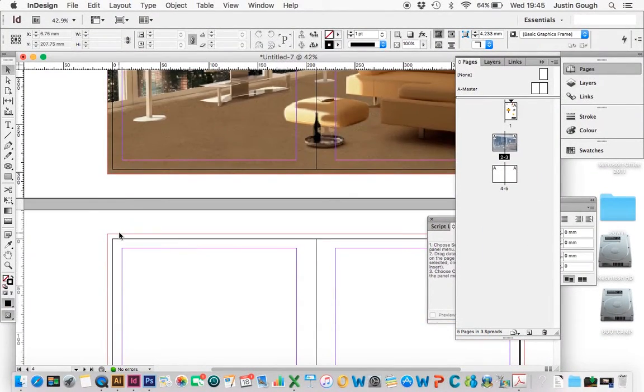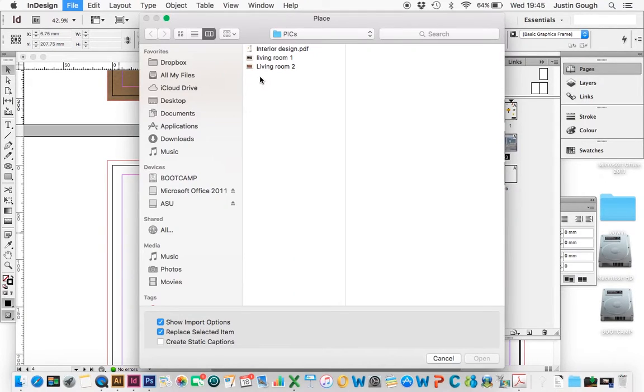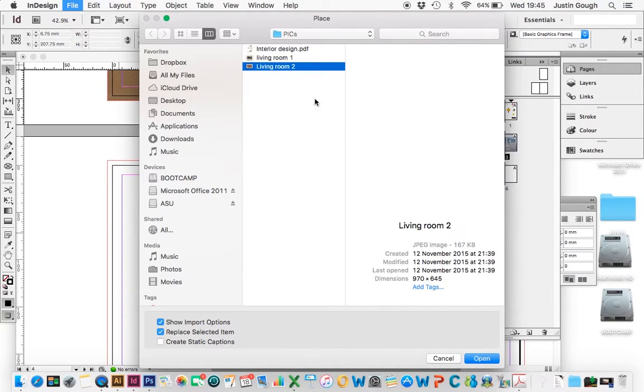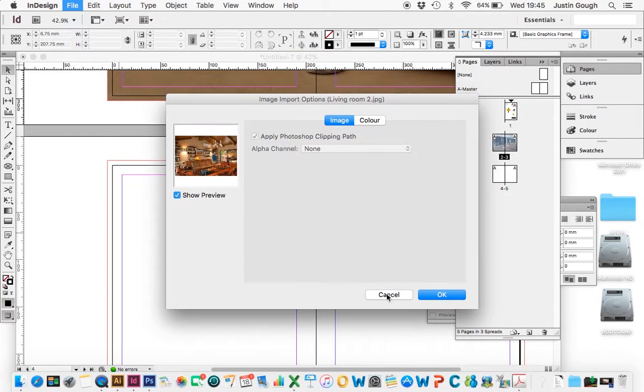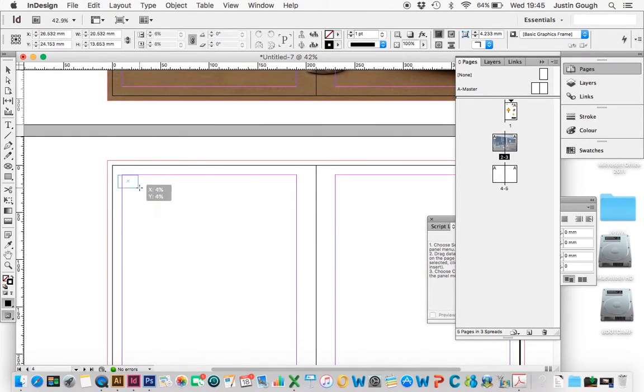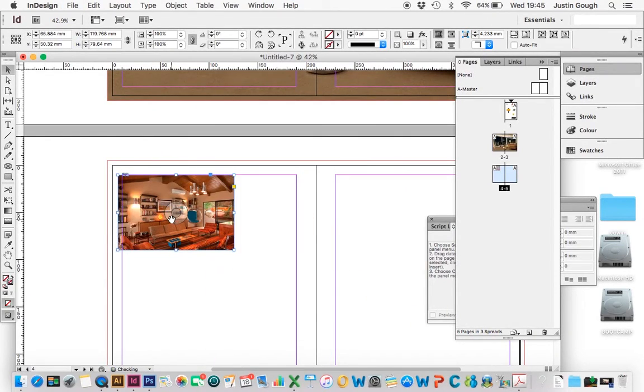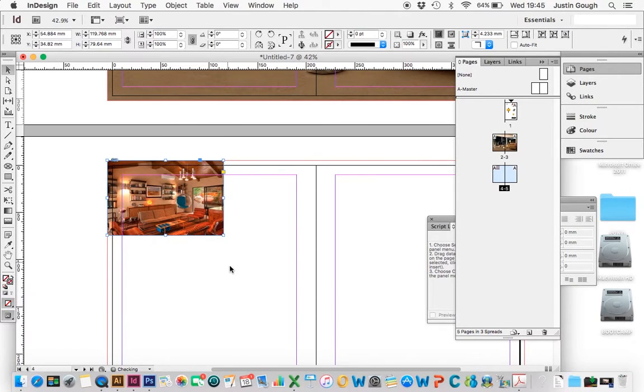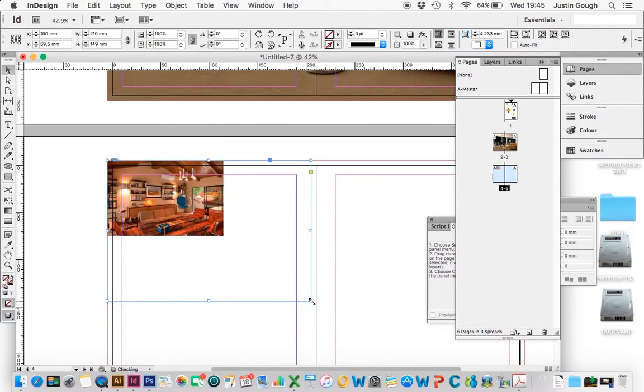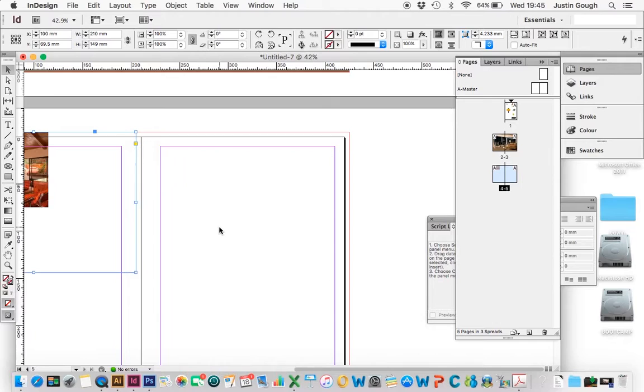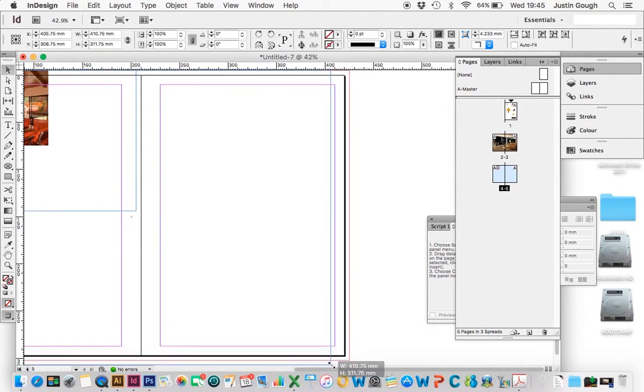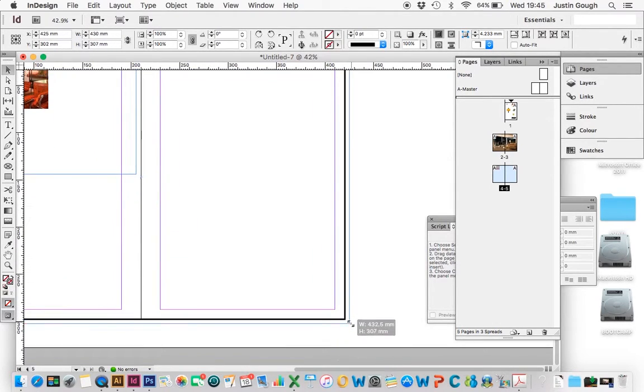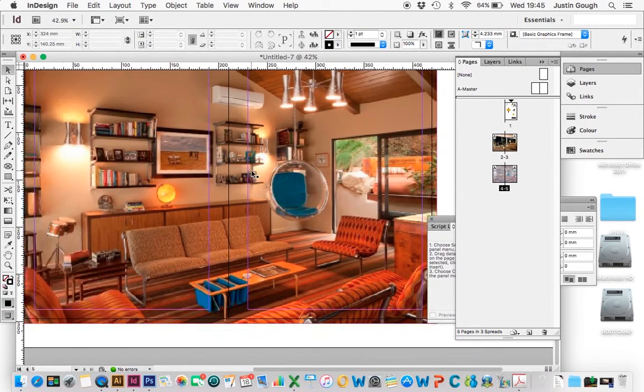So I'll zoom back out. I'll click off, and then I'll go Command-D or Control-D, bring in the second image, and do exactly the same. So I'll bring it to the red line, and bring my placeholder box all the way down, and once again, fit it proportionally.